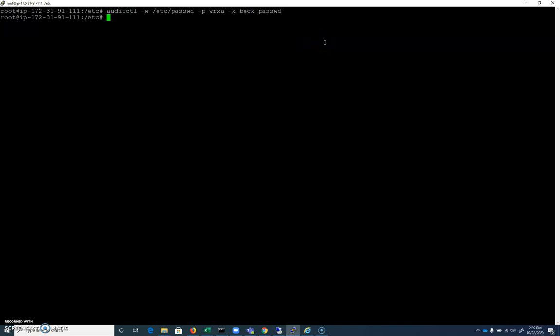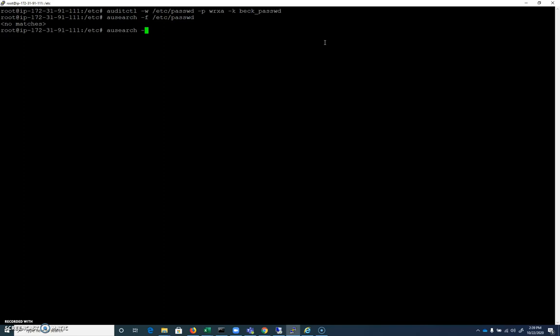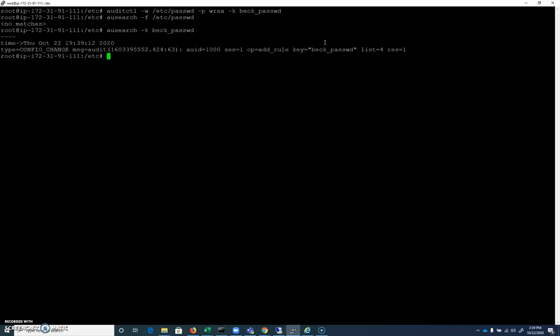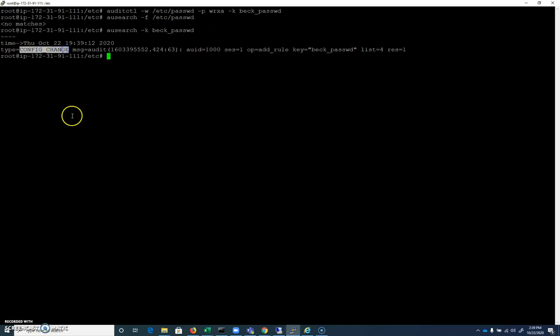Before we do anything to /etc/passwd, though, let's do an ausearch, which is one way we can search through our audit logs. Let's search for the file, /etc/passwd. We can see there are no matches. So let's do an ausearch for the keyword of beck_password. We can see we already have something here, even though I haven't done anything to /etc/passwd, right? And that's because this isn't a change that was made to the file. This is of type config_change.